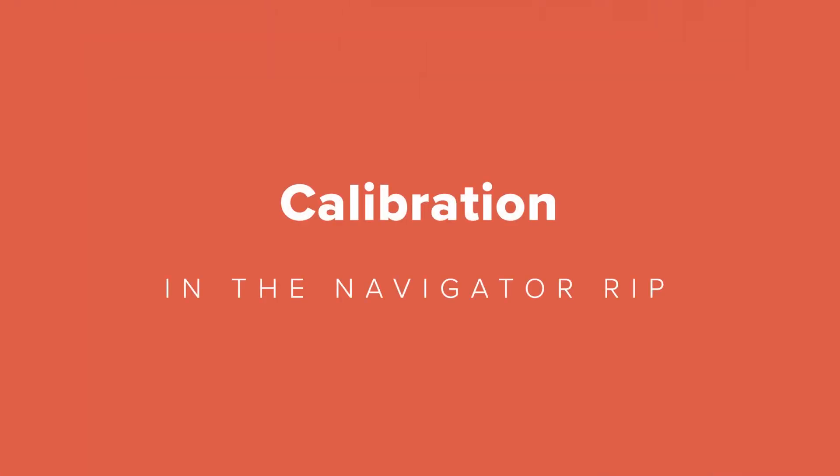Hello, I'm John Herold from Zytron. For the next few minutes, I'll show you how to create a calibration setting in the Navigator RIP.